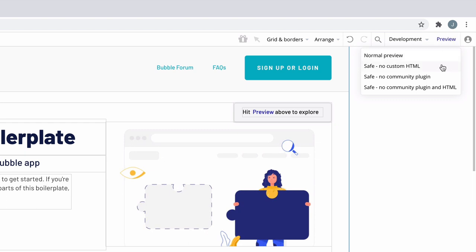If you have custom HTML on the page, you can run with no custom HTML. If you have plugins installed, you can run without loading them. Or if you want neither plugins or custom HTML, you can run without both of them.